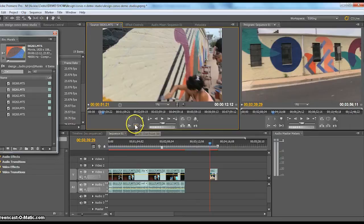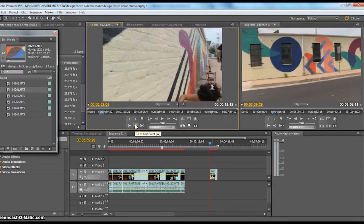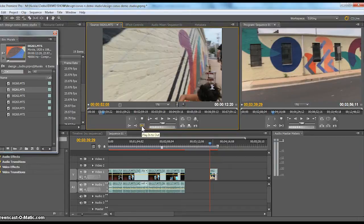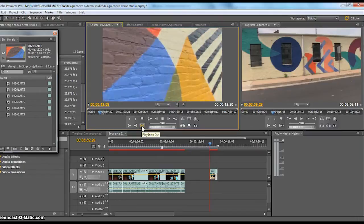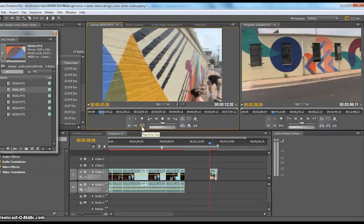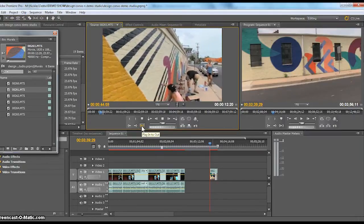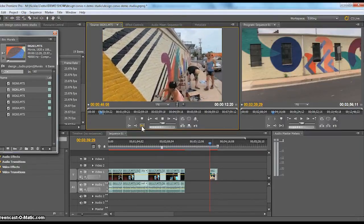If your out point is a little bit off, you can jump to your out point, arrow key over a little bit, and then reset that out point with O. This other little button here is really nice — you can play, or I like to call it preview your in to out. You just click that and it'll start at your in point and show you everything through your out point.